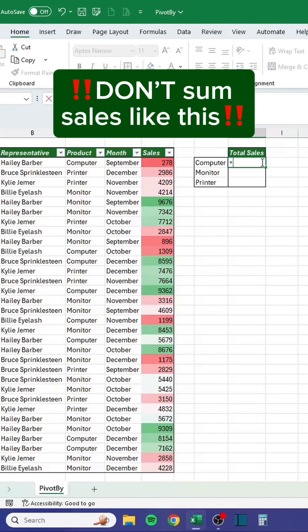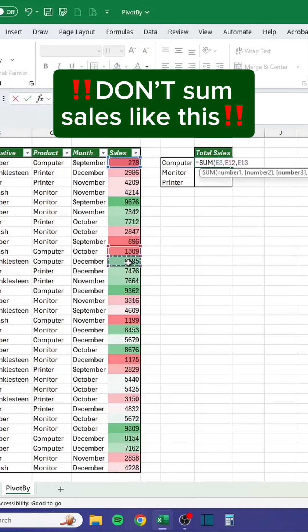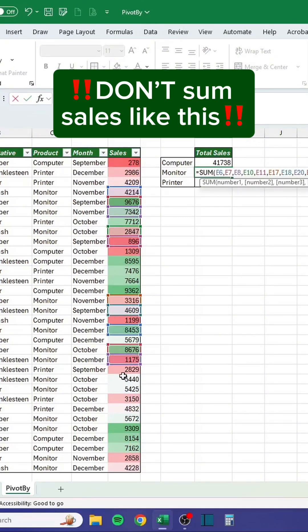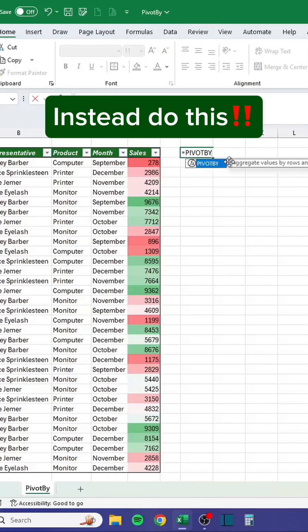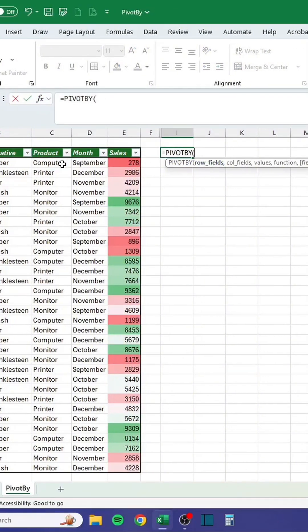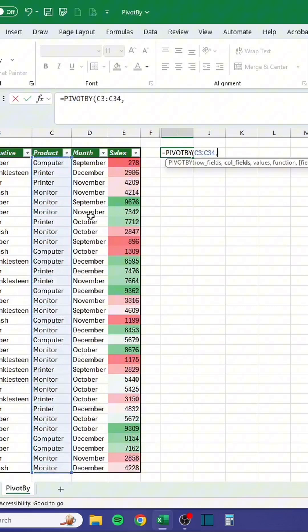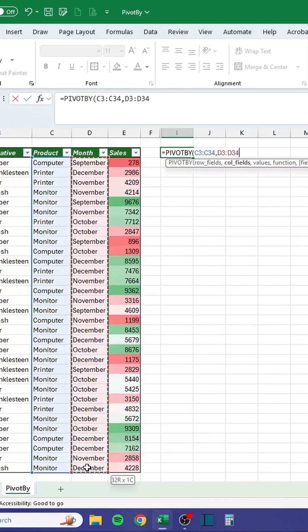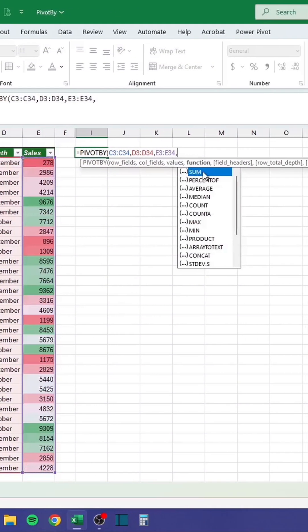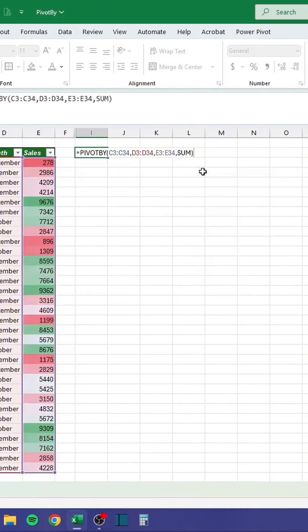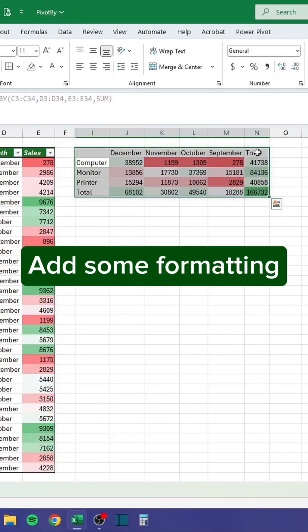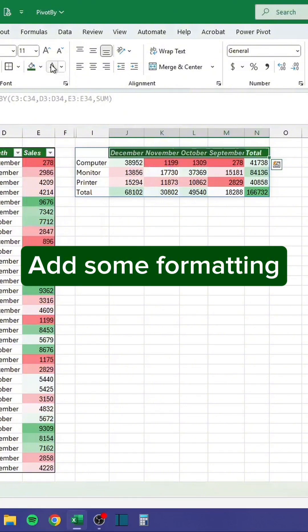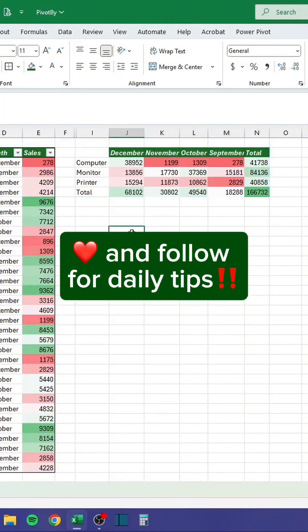Don't format sales data like this. Instead, press Ctrl+A, then Alt+HOI to auto-fit, and add some formatting.